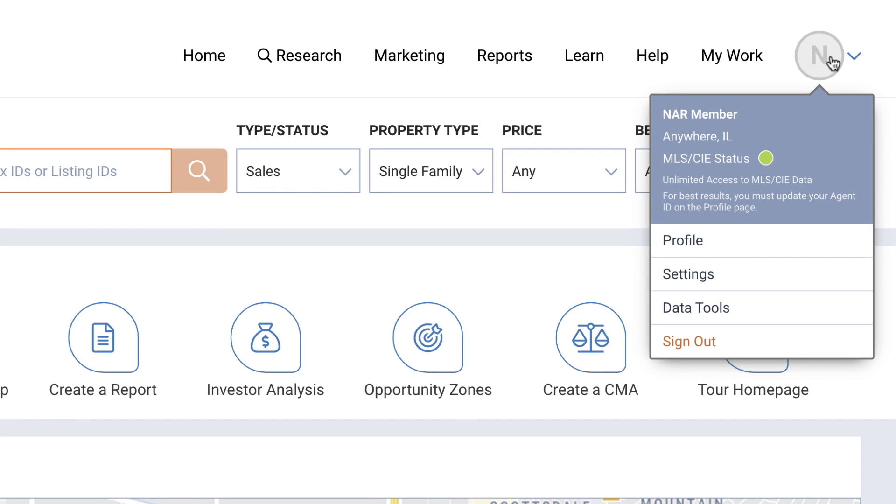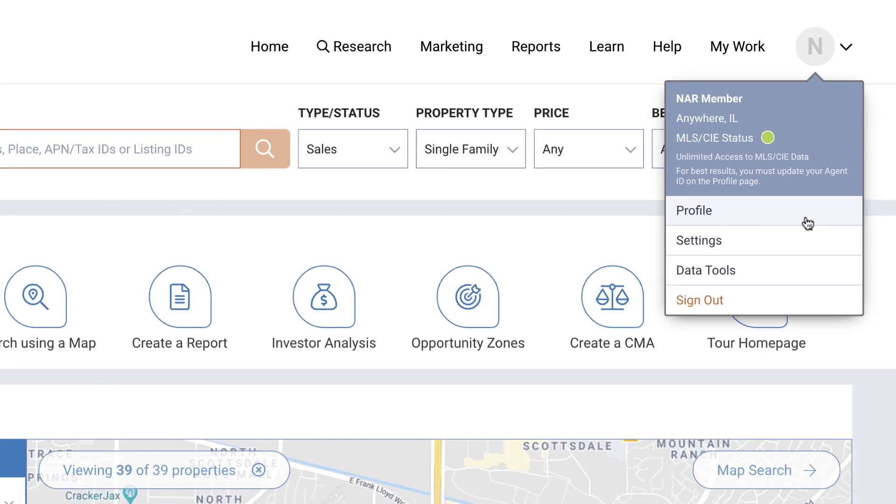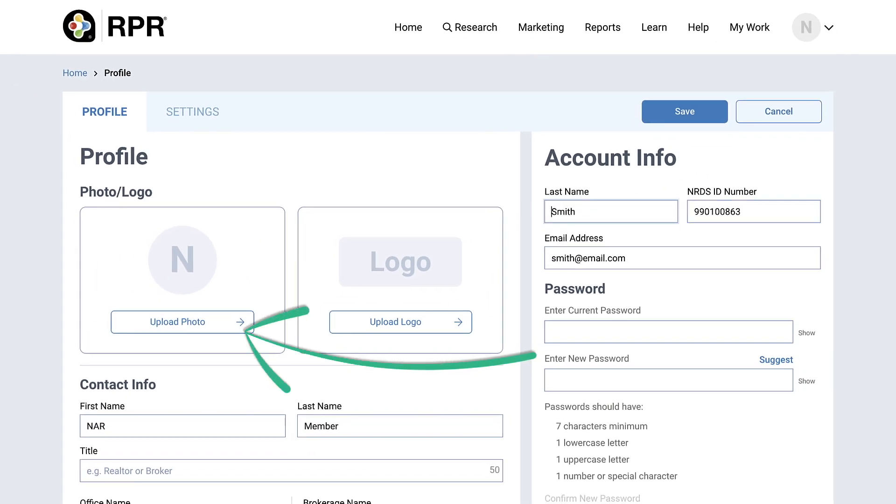Access your profile by selecting either your photo or initials in the upper right corner of the screen. Select Profile. To add your photo, click the Upload Photo link.